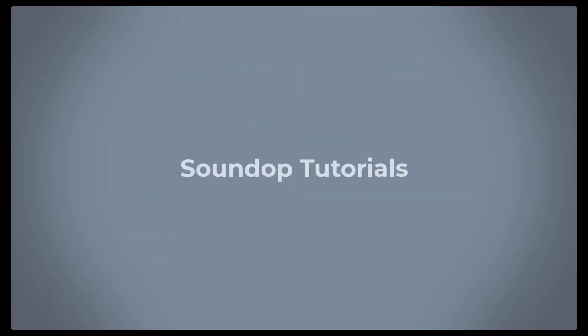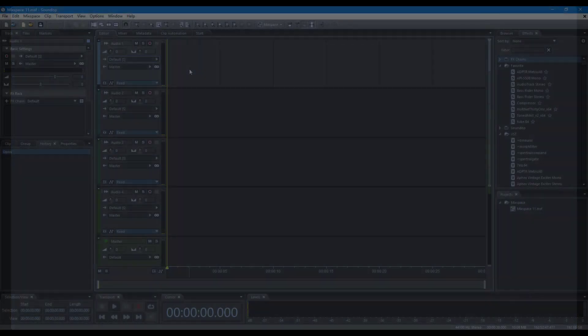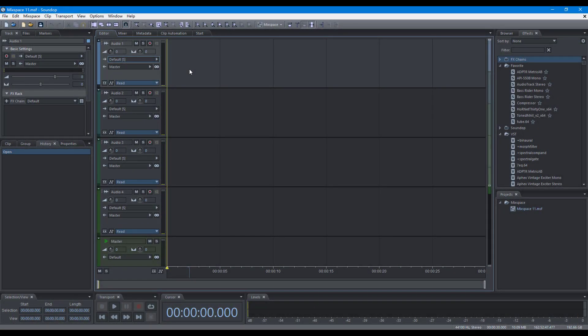Hello, welcome to SoundOp Tutorials. In this video, we will focus on recording clips in the multi-track editor.